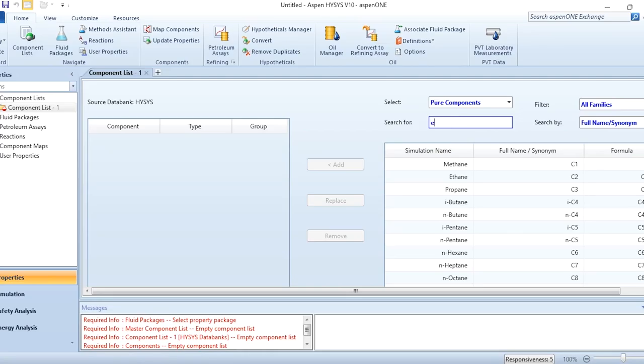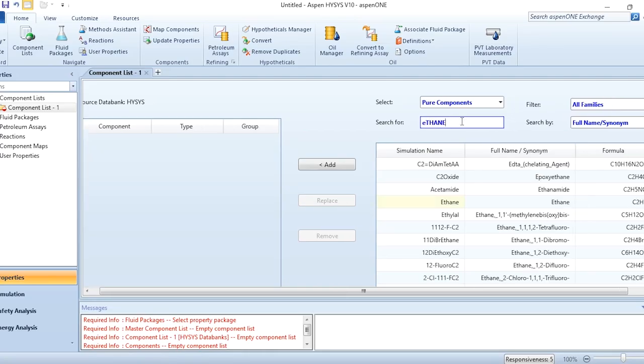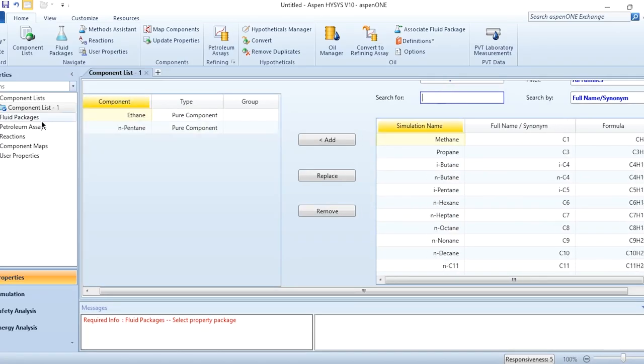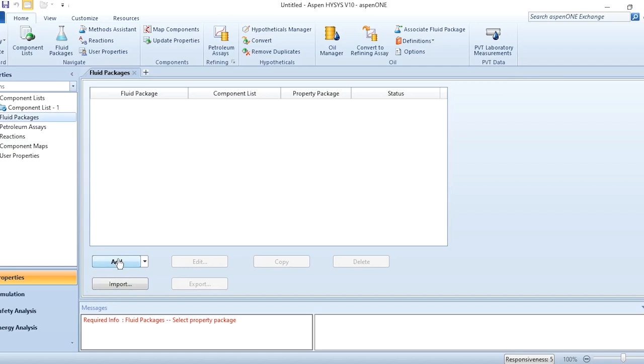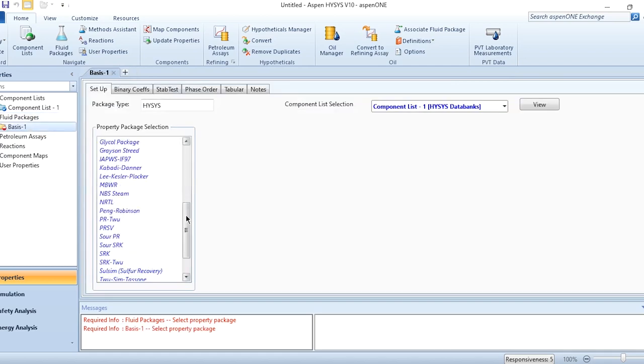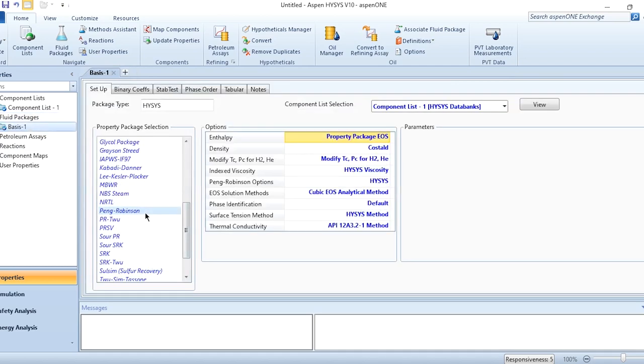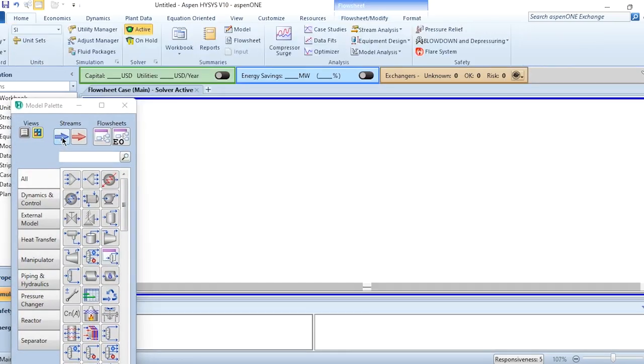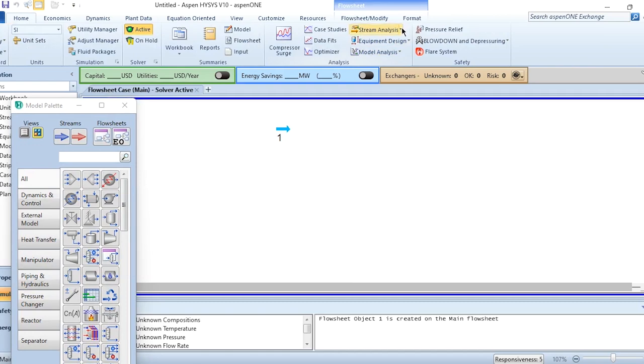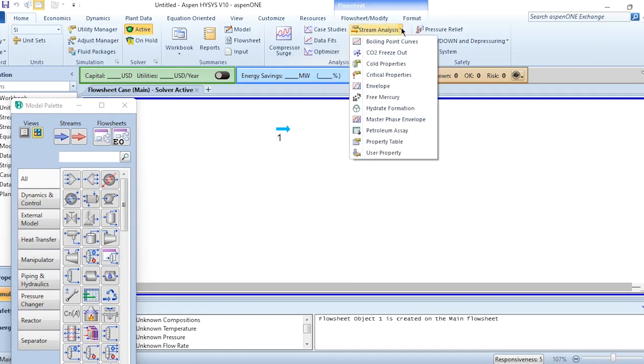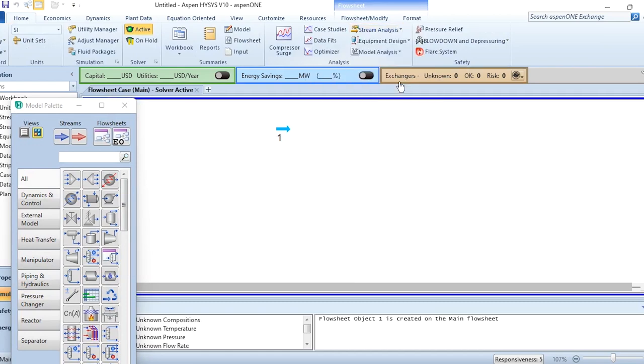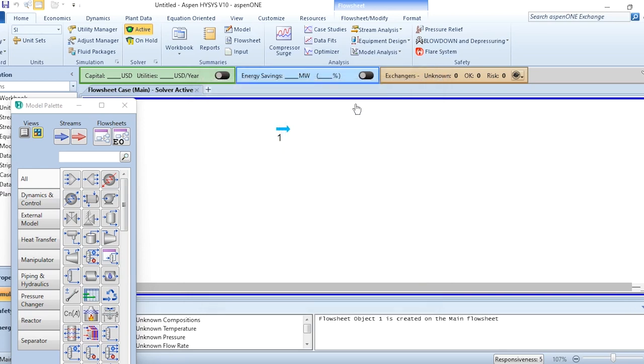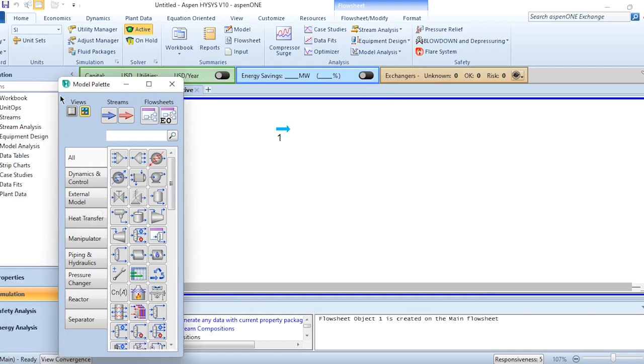First, we will add the components ethane, then pentane, and the fluid package which we need to select is Peng-Robinson. After doing this, go to the simulation environment and select a stream. Click on the stream, paste it, and go to the stream analysis to develop the envelope for it. First, we need to develop the PT envelope, which we have already discussed in a previous video. Click OK and then this envelope will generate.